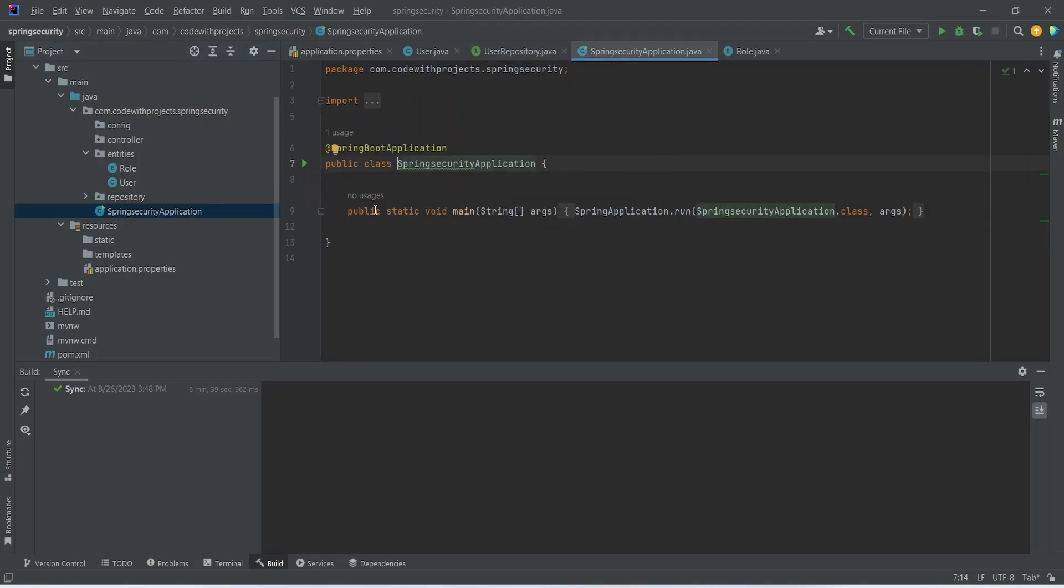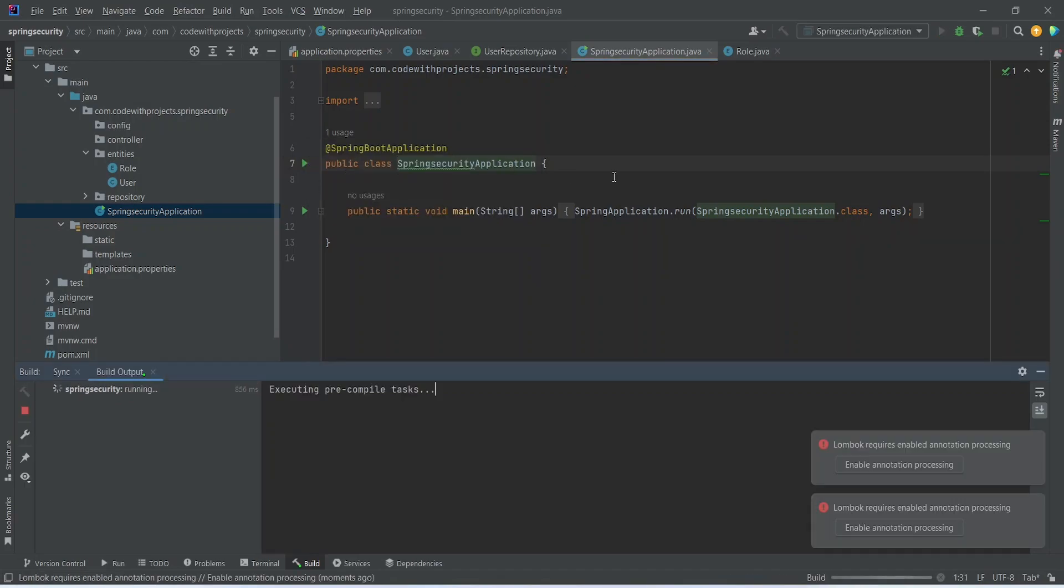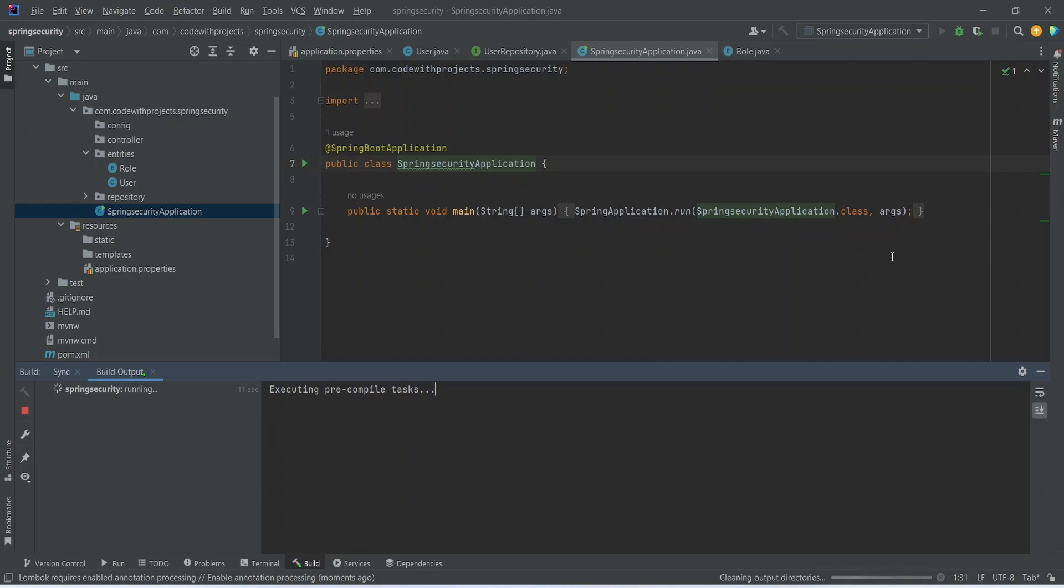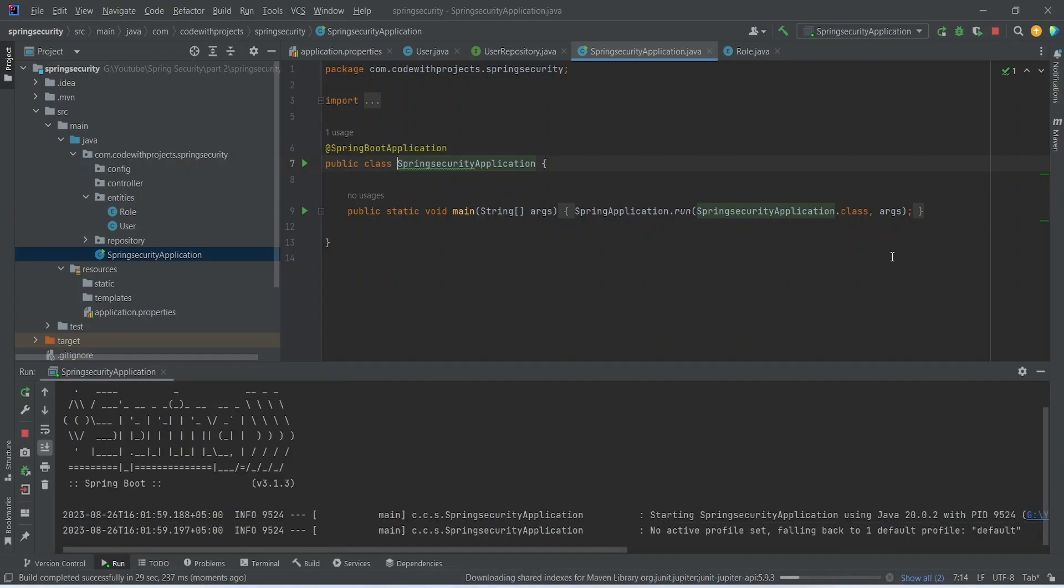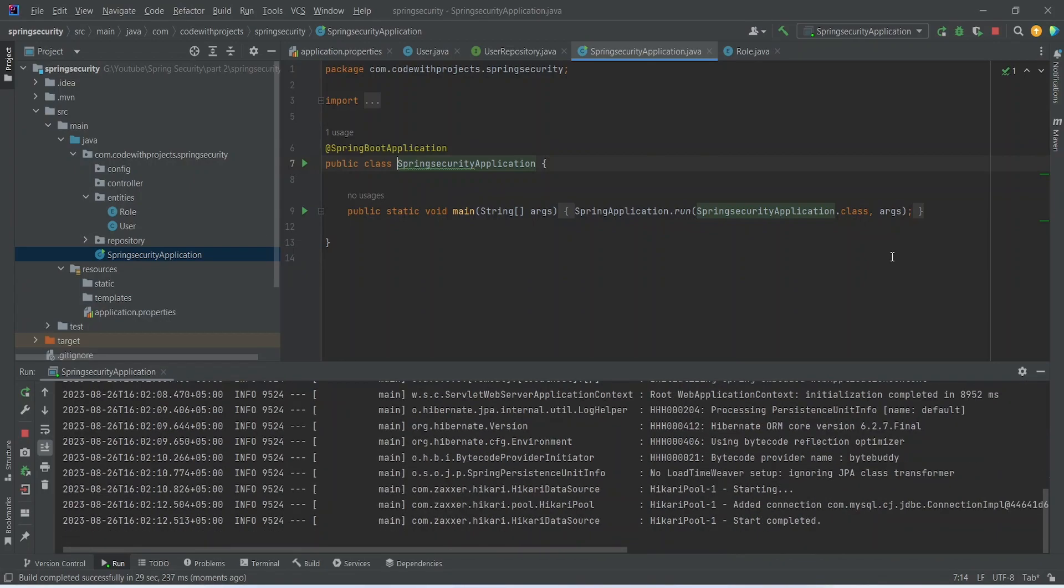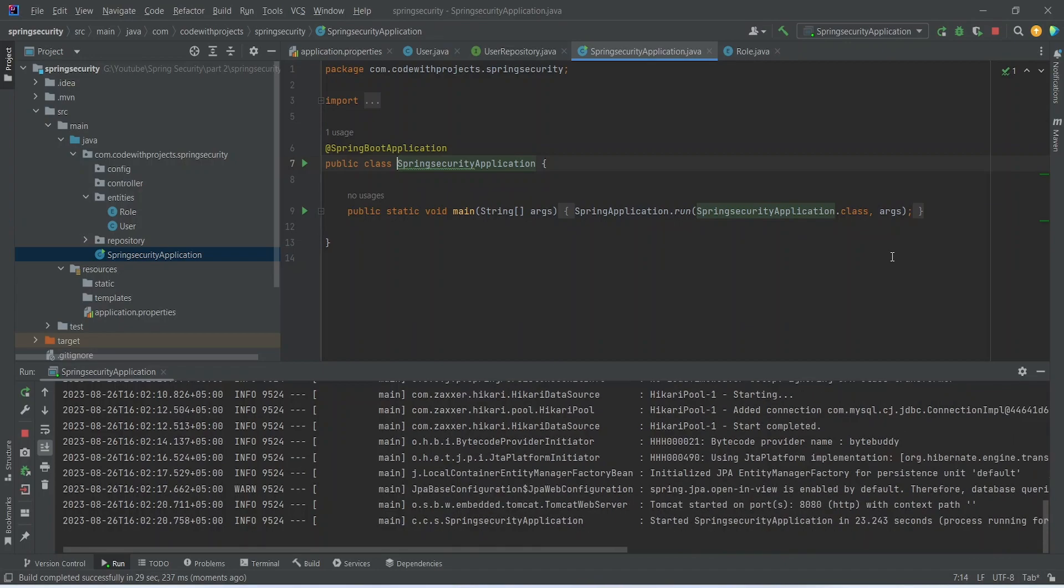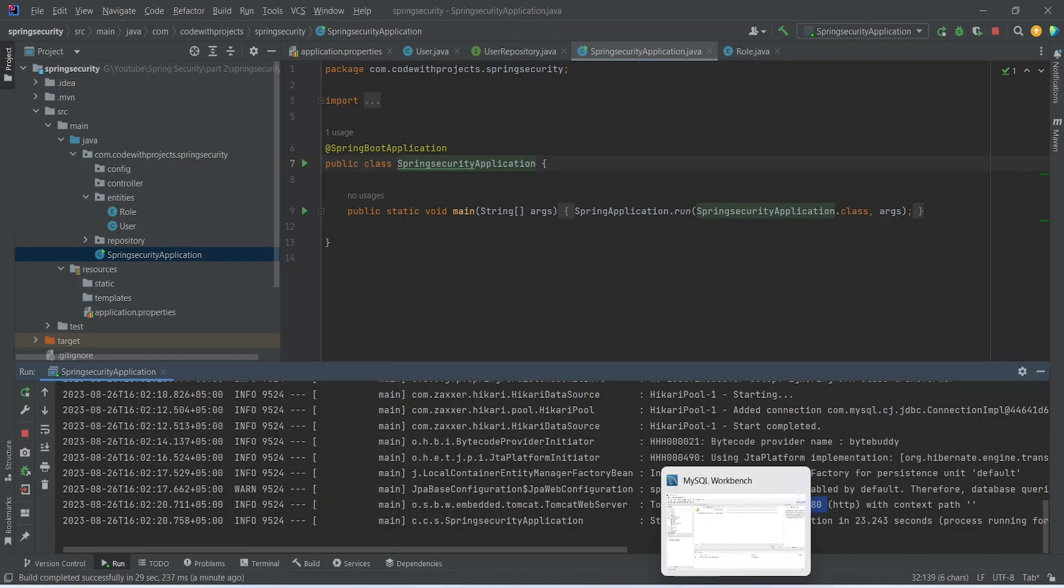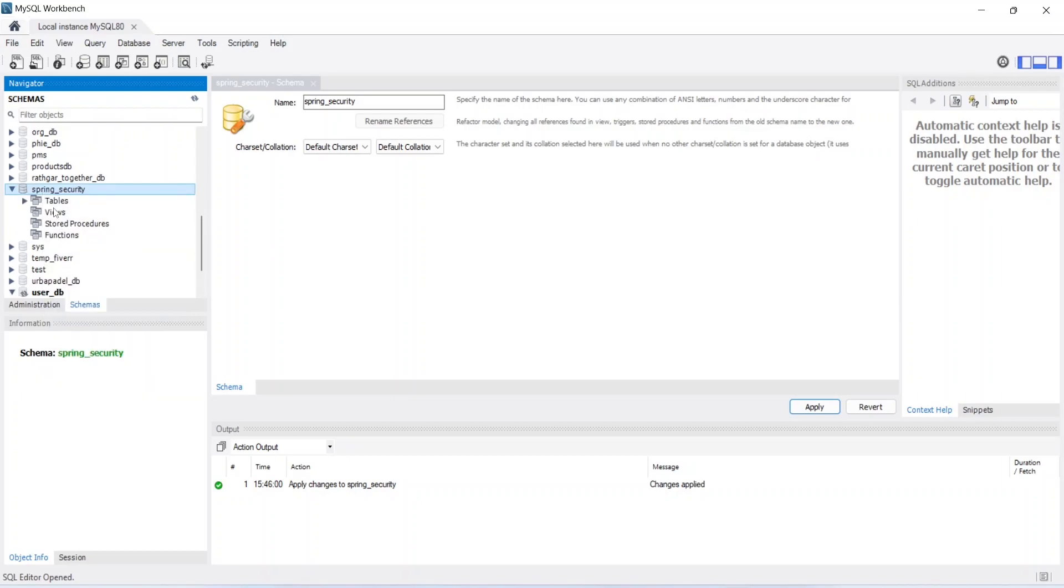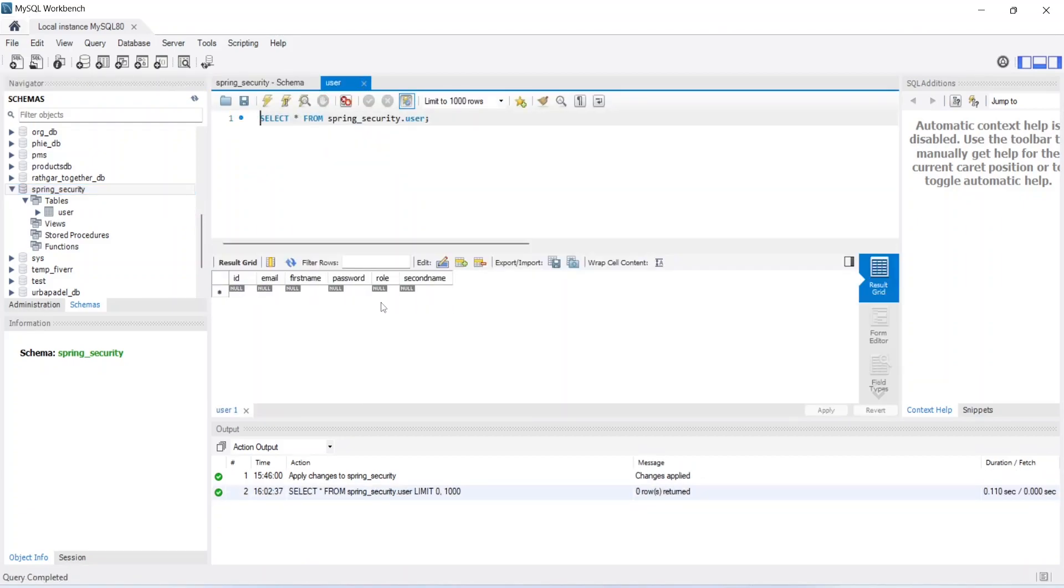Let's run this application to see if the database connection is correct. It is building our project. As you can see our project is up on 8080. Let's go to our MySQL workbench and refresh our database. And in the tables we got the user table created. That's it.